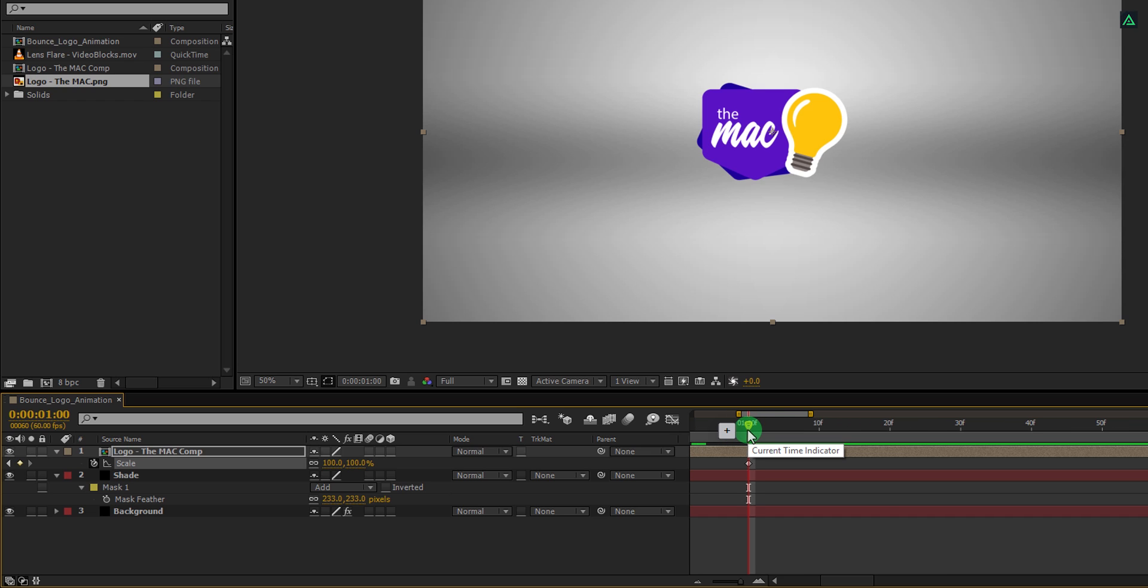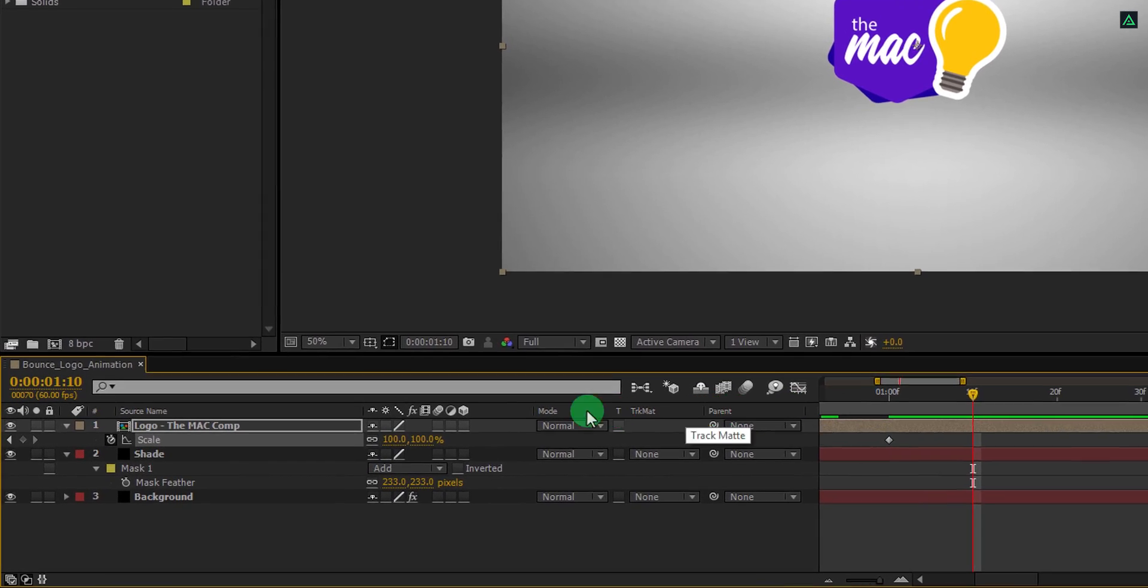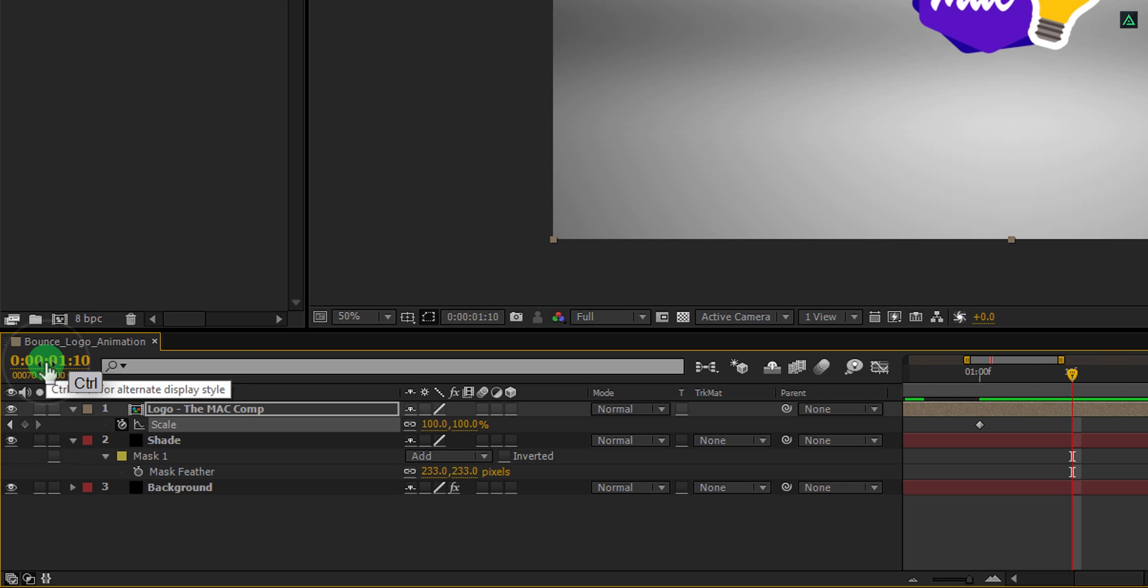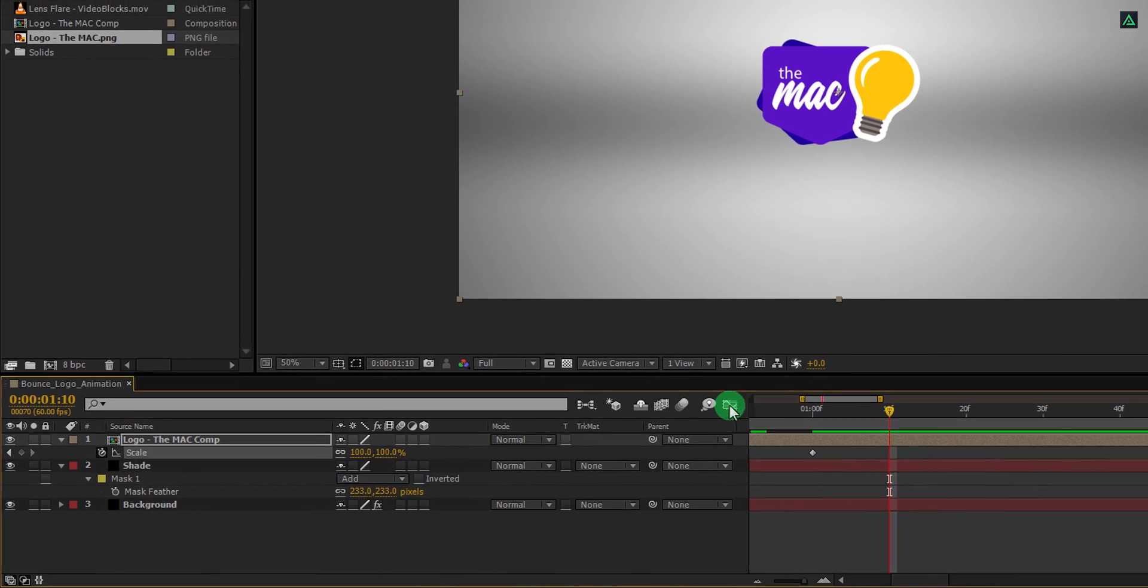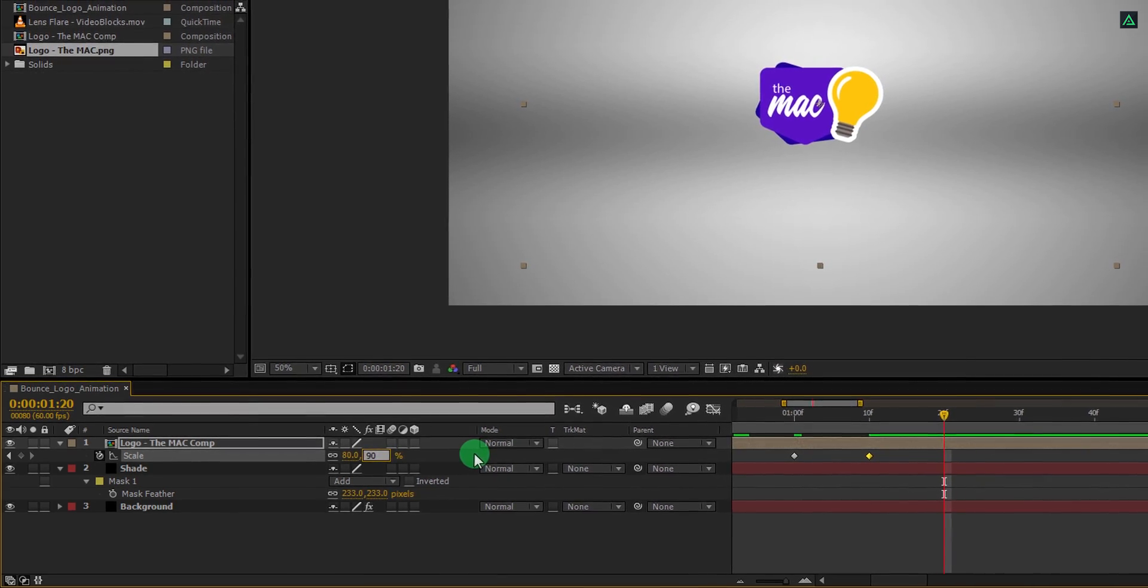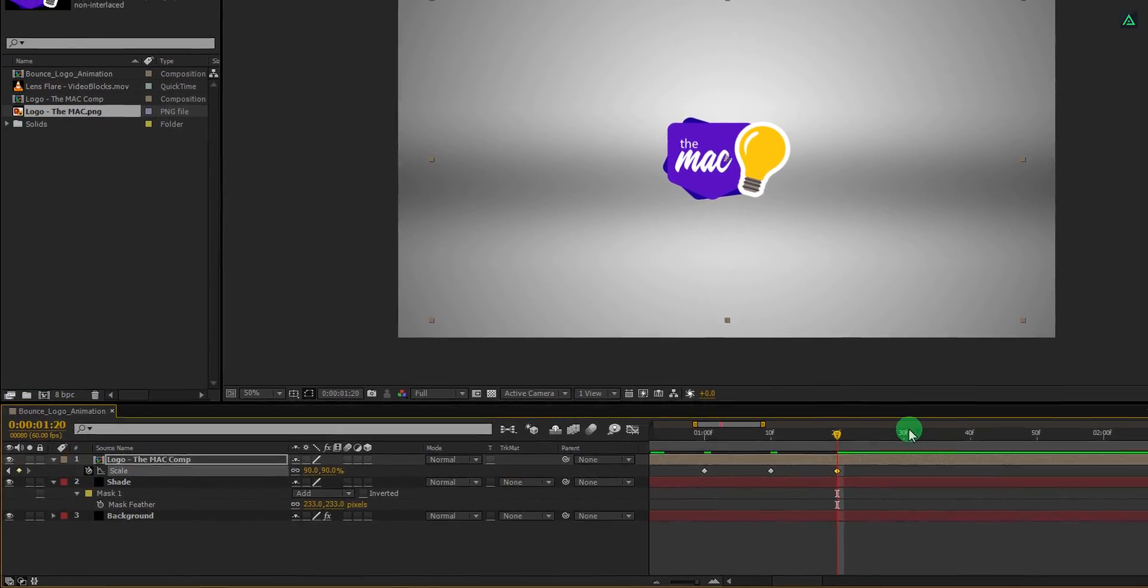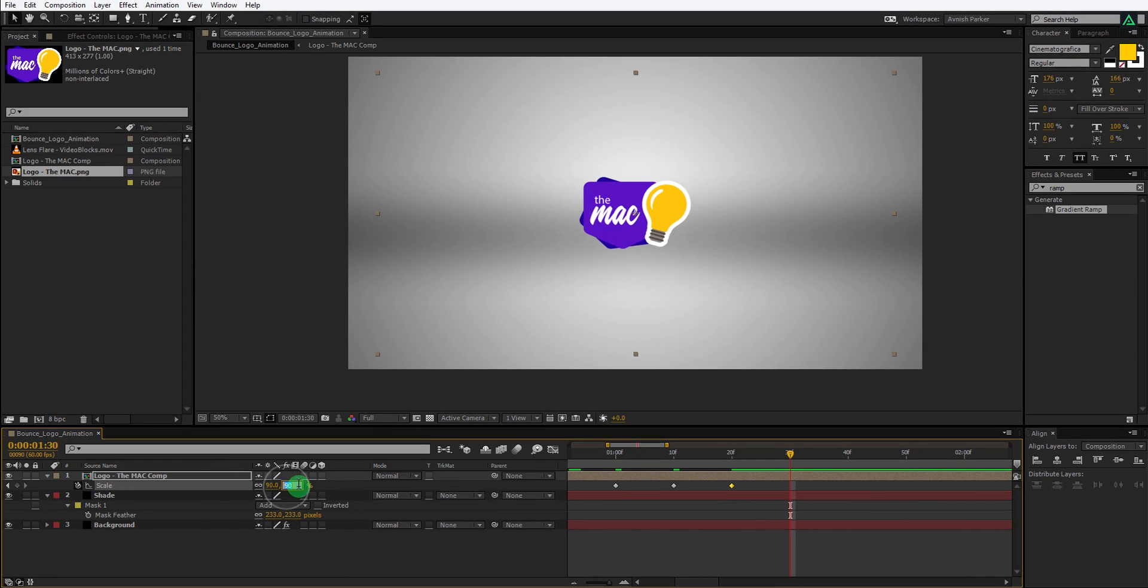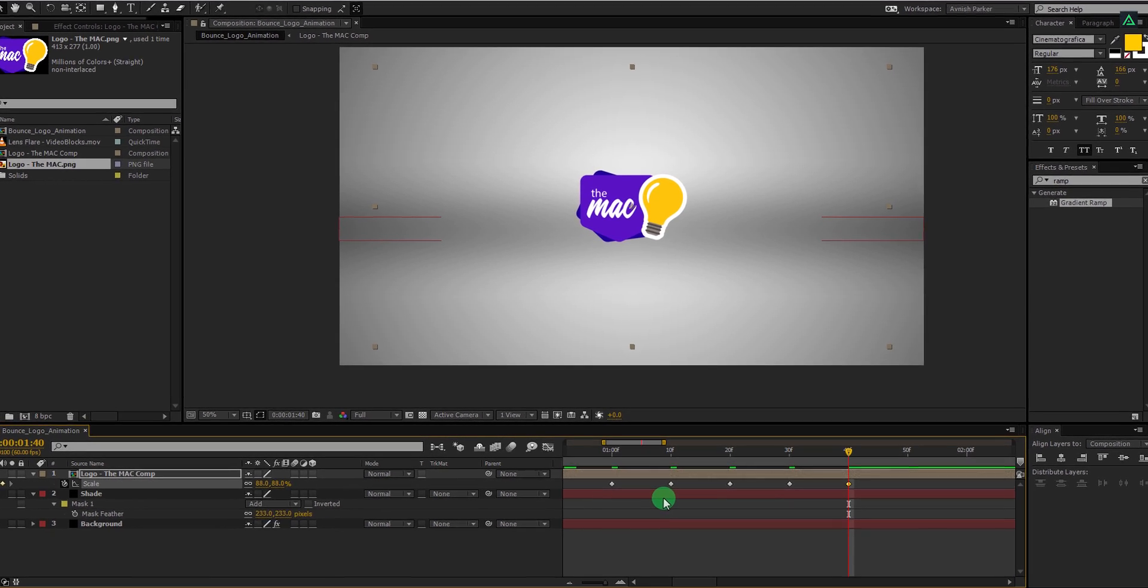Now zoom in until you can see the 10 frames distance here. In case your timeline is showing the frame number, you can press and hold the control key on your keyboard and click here to switch between frame numbers and the time duration. Now I can see the time duration. Go to the next 10 frames forward and change the scale value to 80%. Again go to the next 10 frames forward, and this time change the scale value to 90%. Do the same here, but this time change the scale value to 85%. For the last 10 frame, change the scale value to 88%.